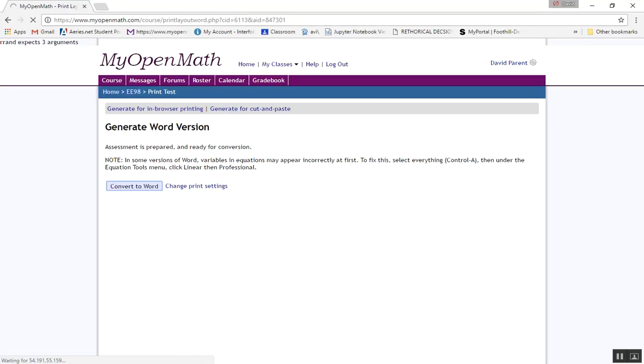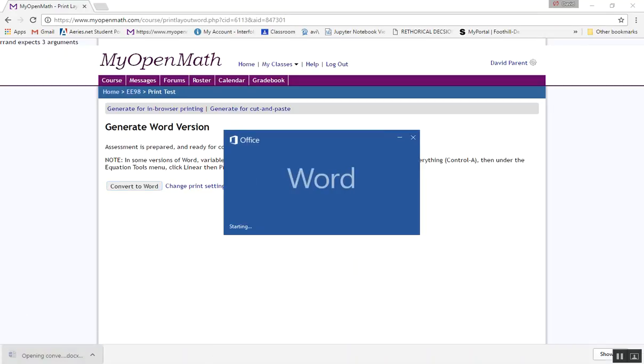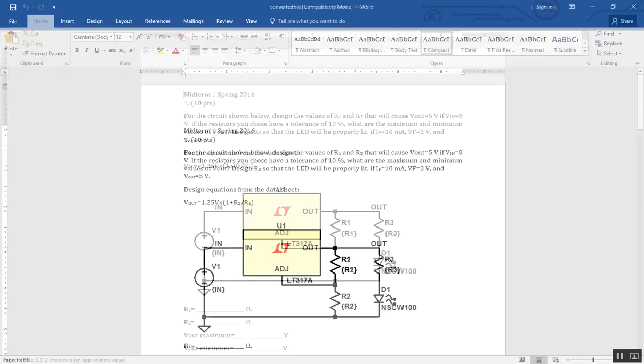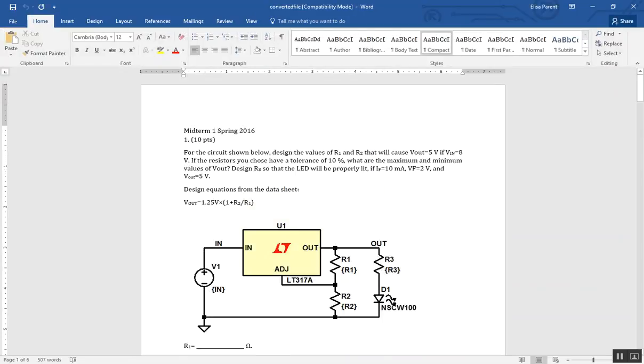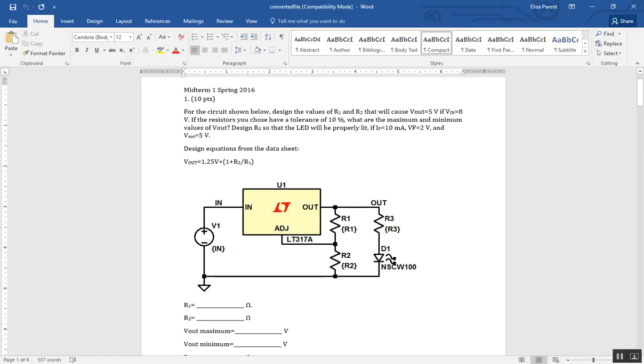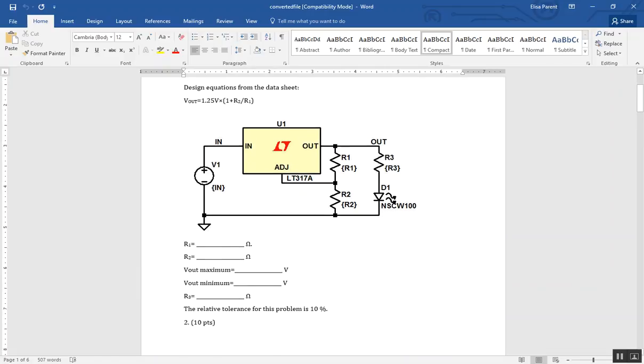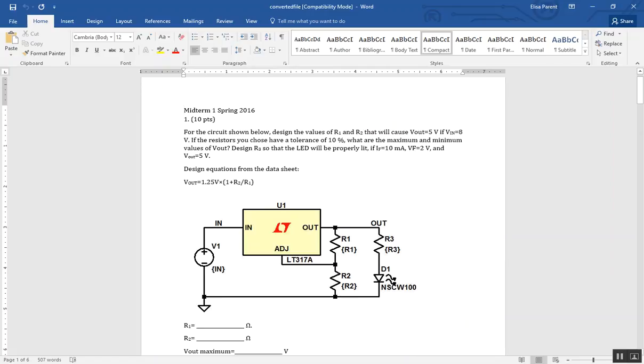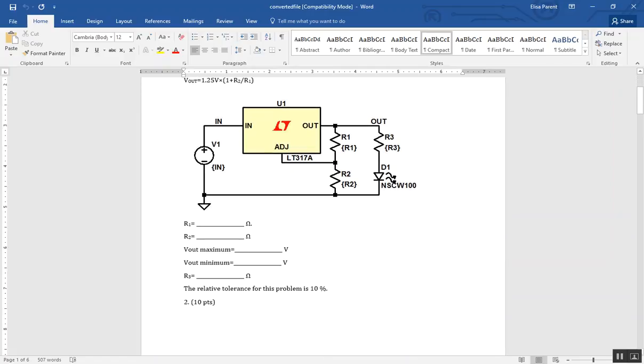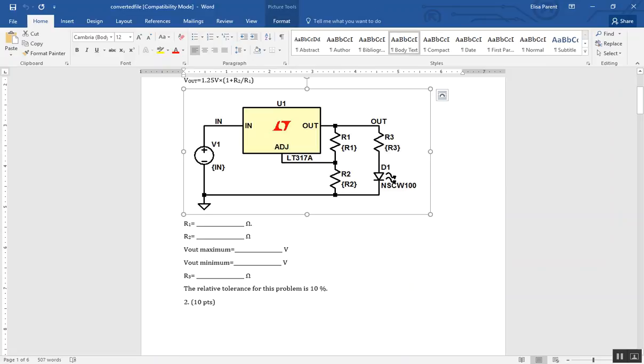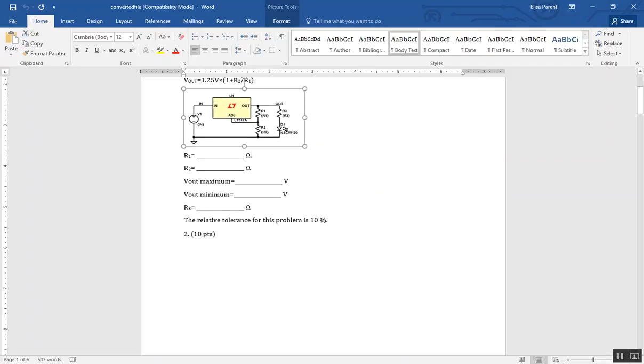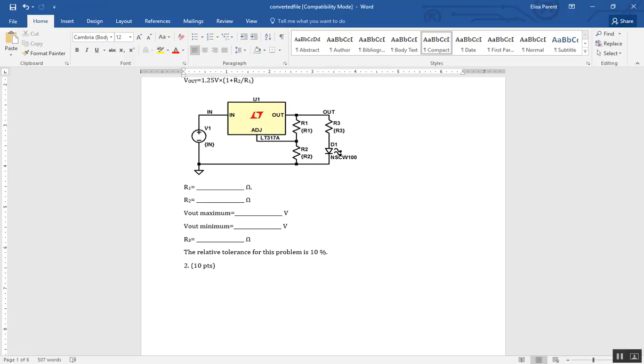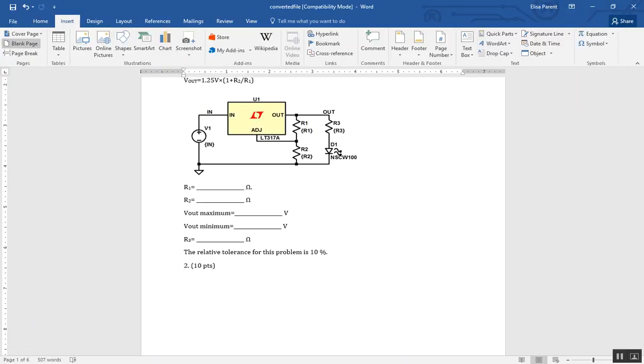It takes a little bit of time. And usually you have to do some editing. And so this question looks like it's formatted pretty well. If you want to give them more room to do the question, you can just resize the picture and then insert a page break.